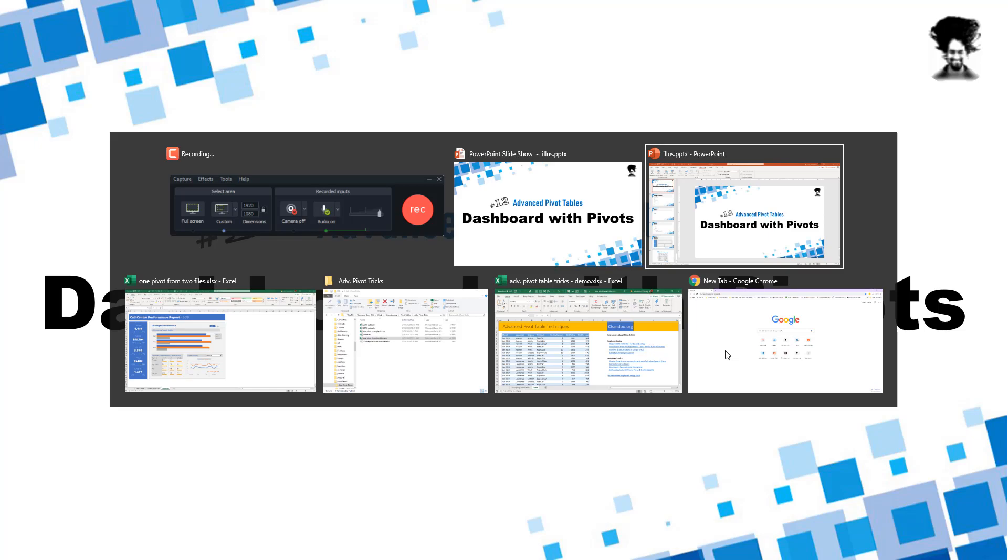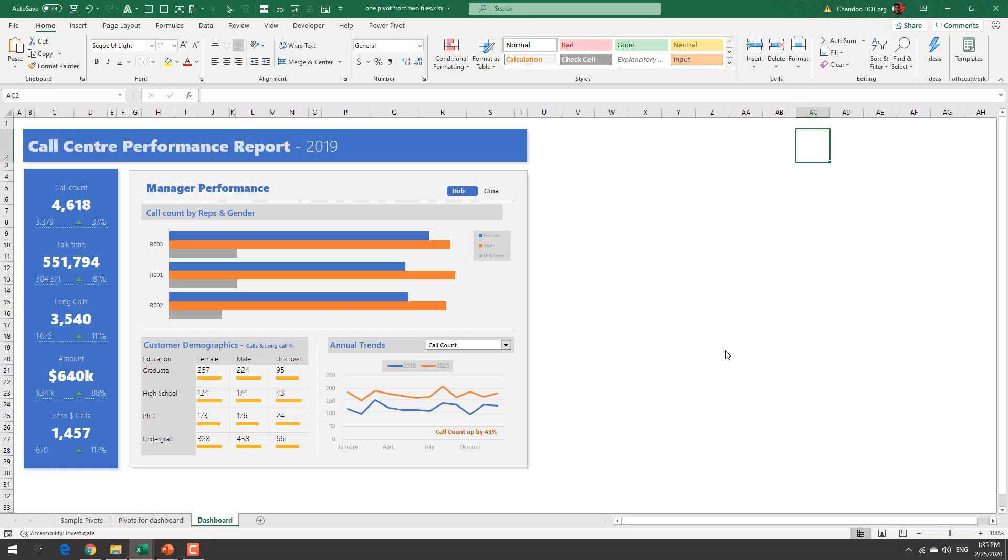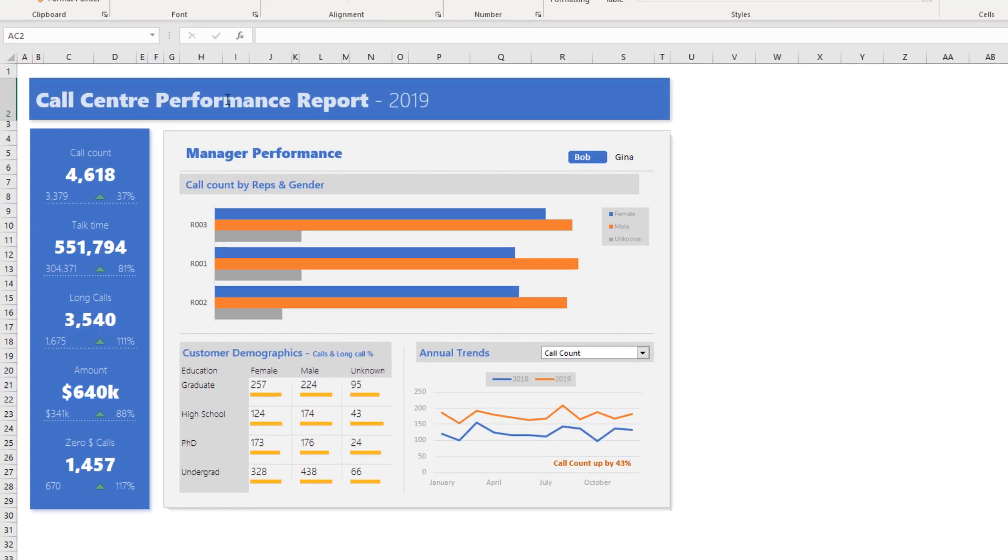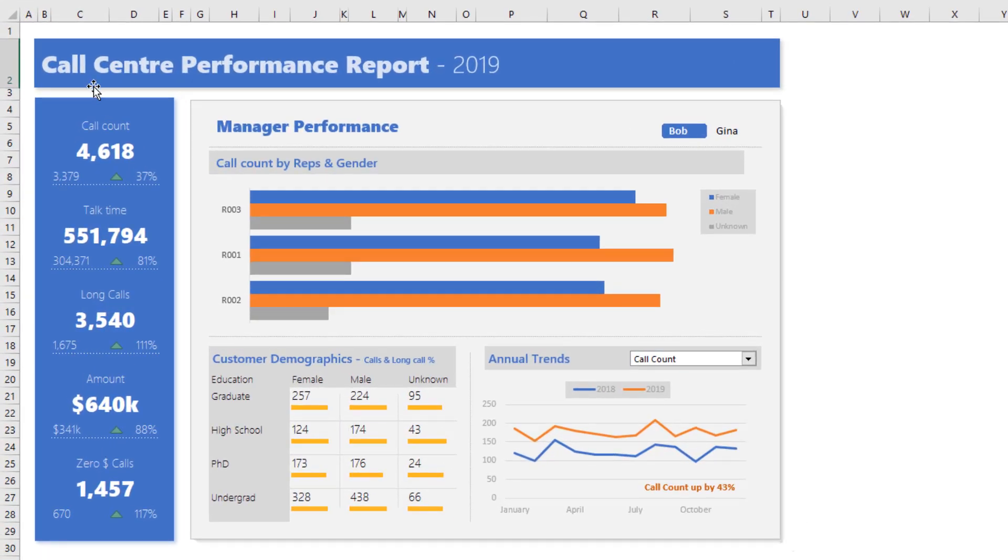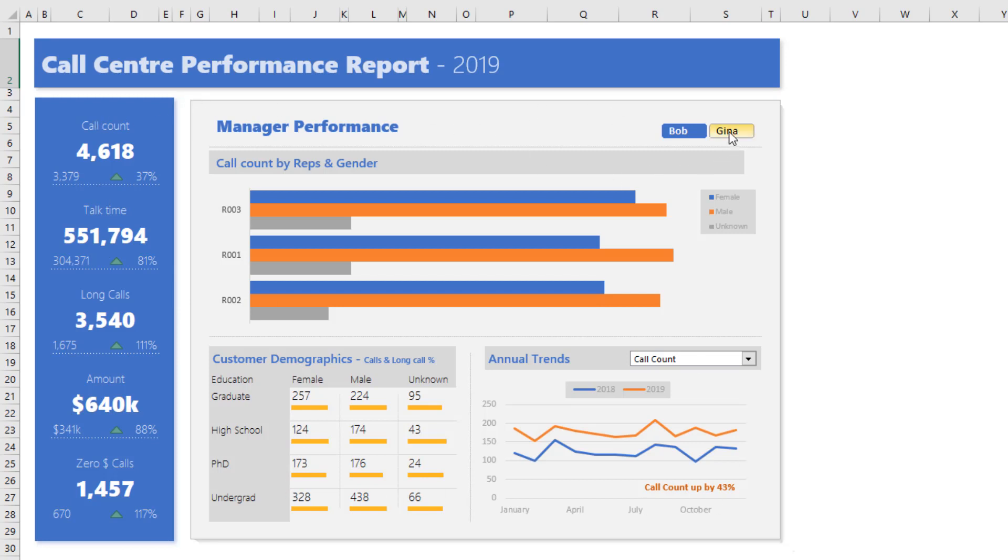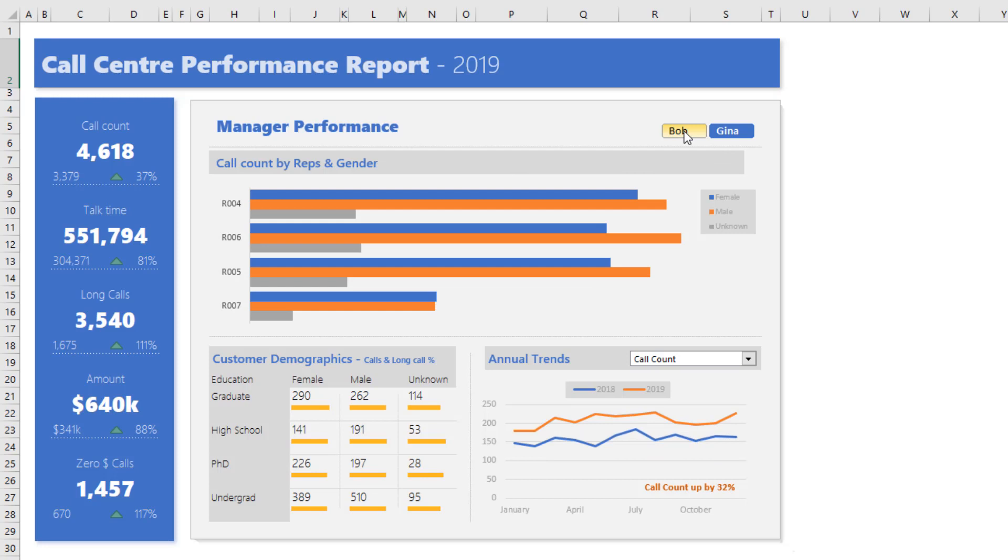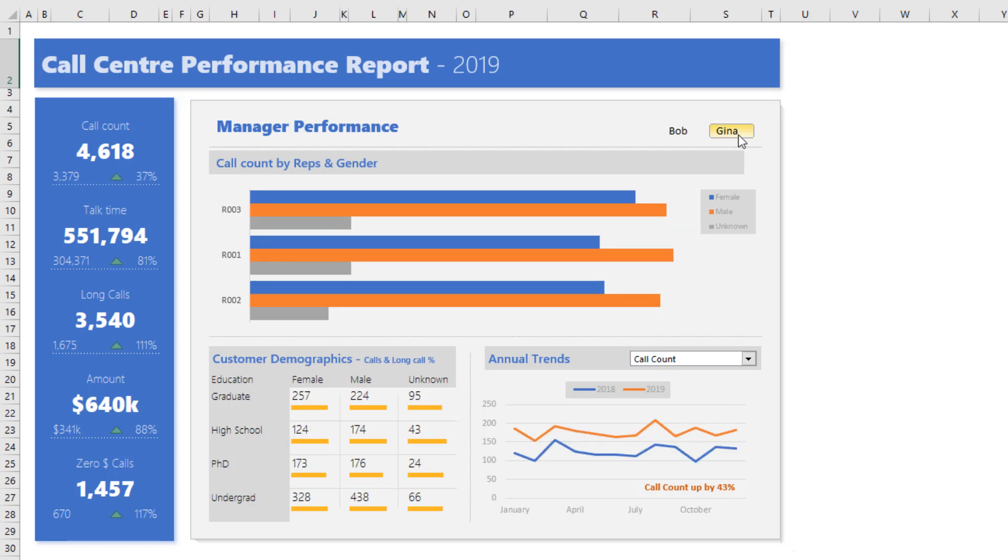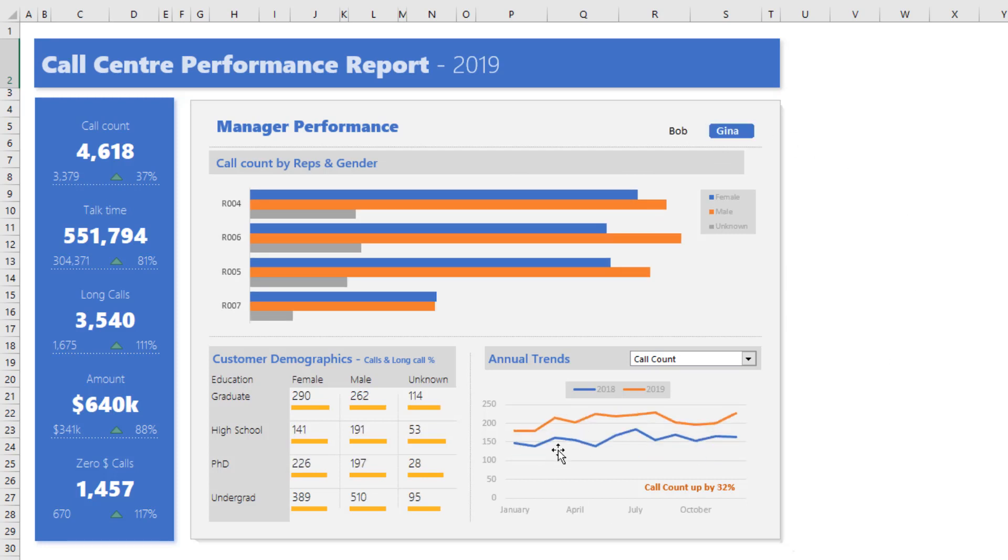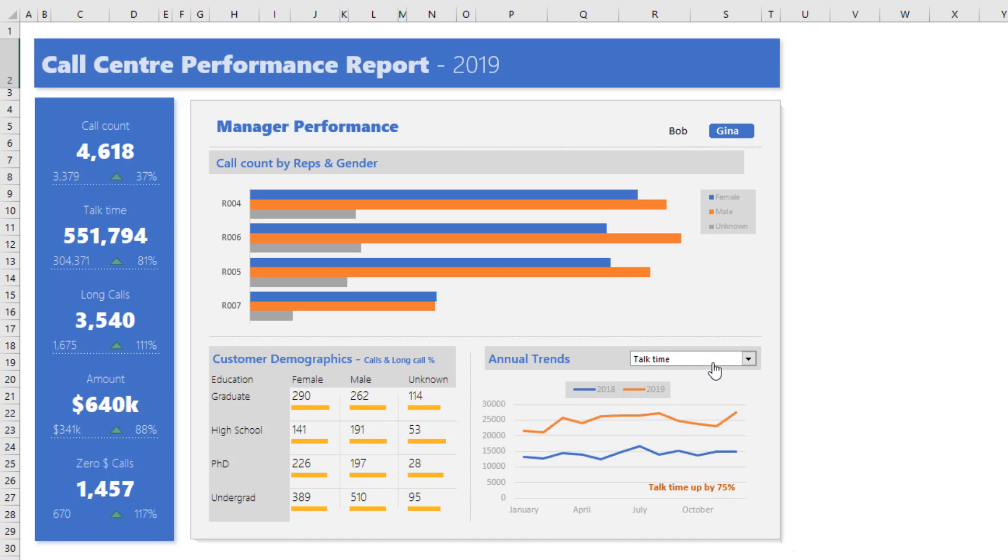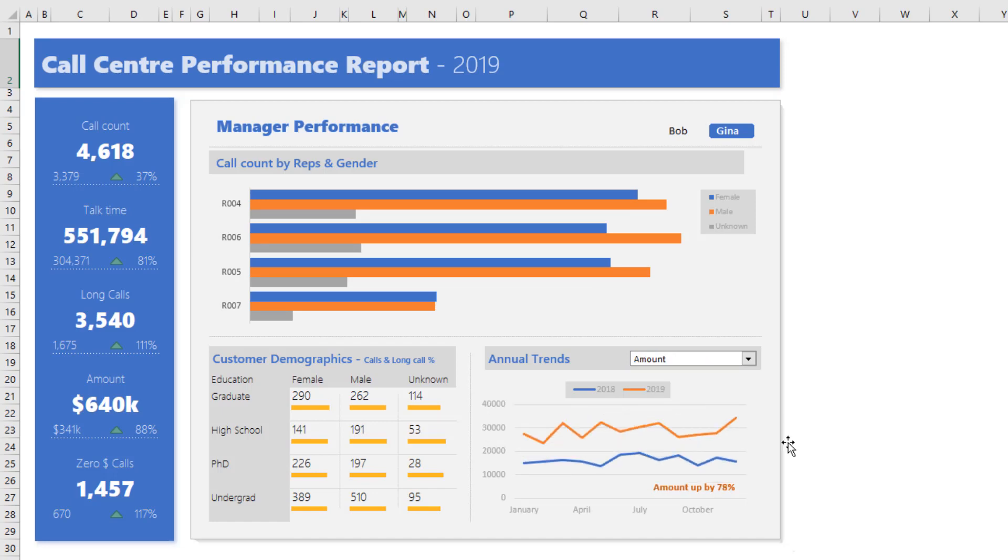So this is the dashboard that we will be creating. It will show the call center performance report for 2019 with some summary information on the left hand side and some detailed information that is shown by manager level. So you could switch to either Bob or Gina and then see what's happening at their level. You can also visualize various types of trend like talk time or amounts.